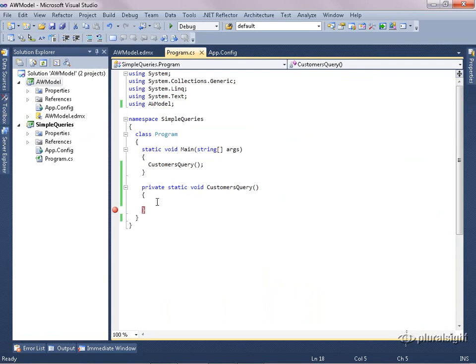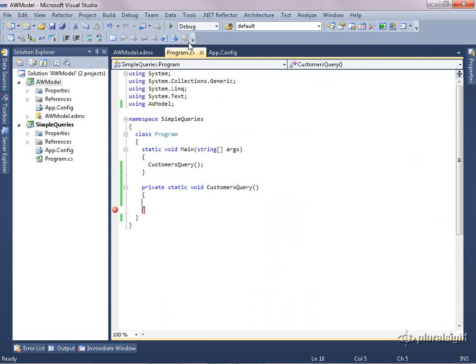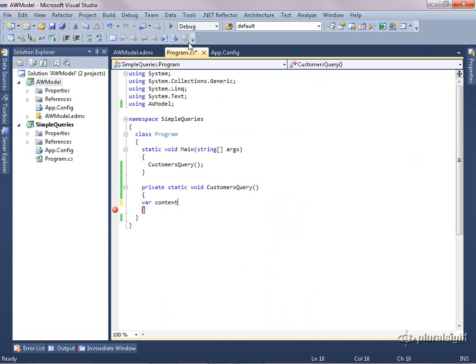In order to begin querying, we need something that will be responsible for the queries and to fire them off. That is something called an object context in Entity Framework. But we don't directly work with the object context. What we work with is the class that was generated from the entity container that contains all of these entities in the model. That entity container class inherits from the object context. The context gives us the ability to do queries, and it will execute those queries on the database for us and bring back objects and populate them for us.